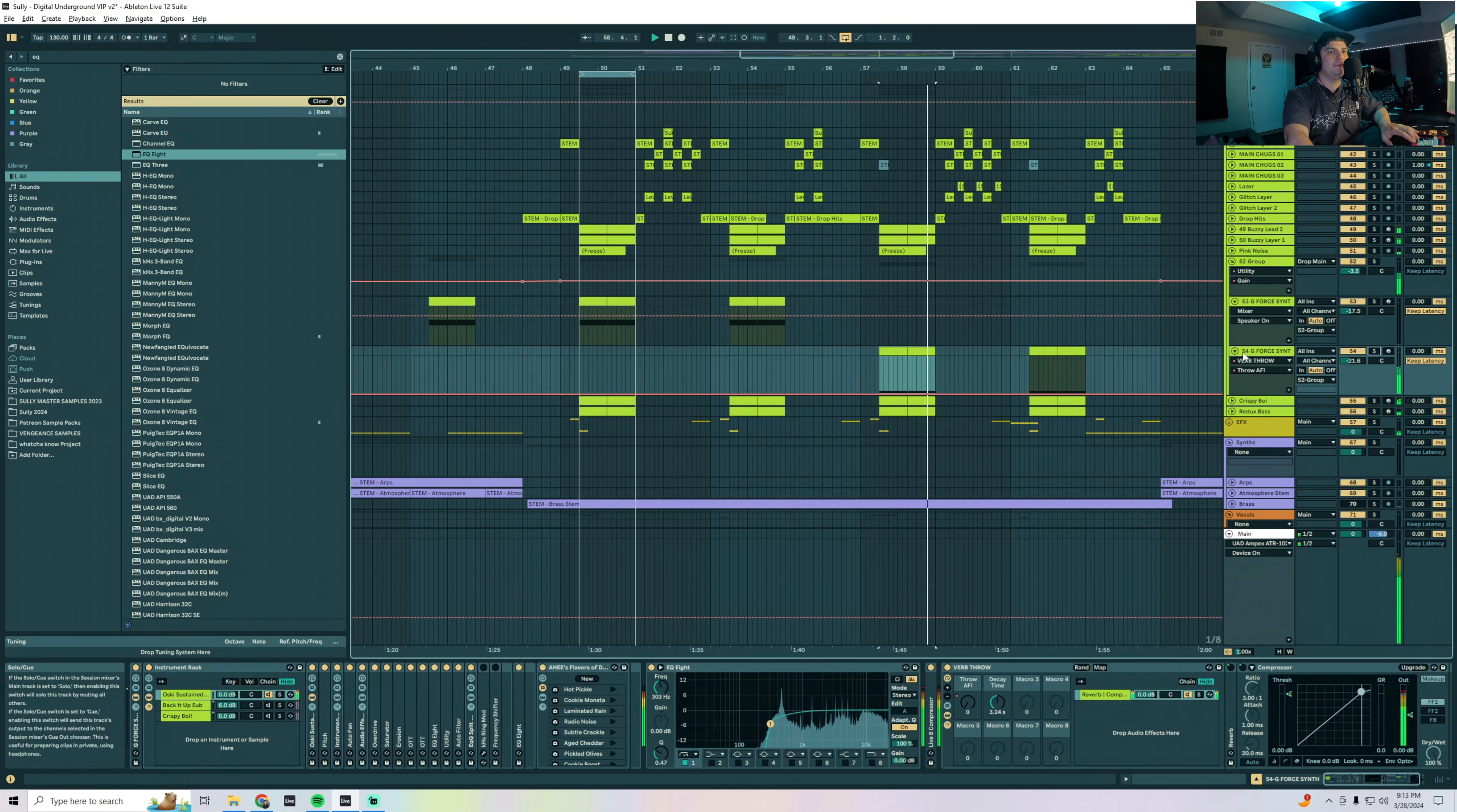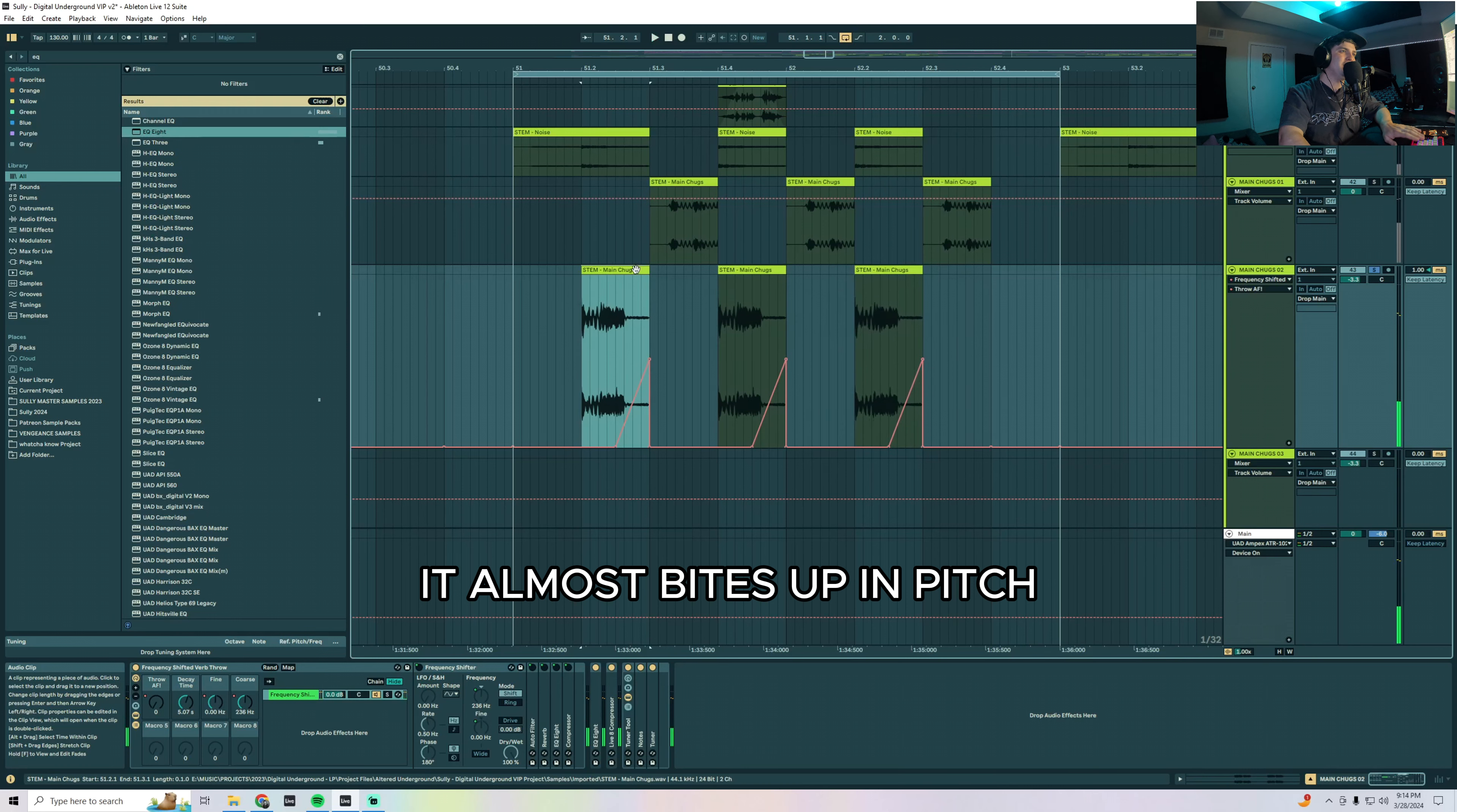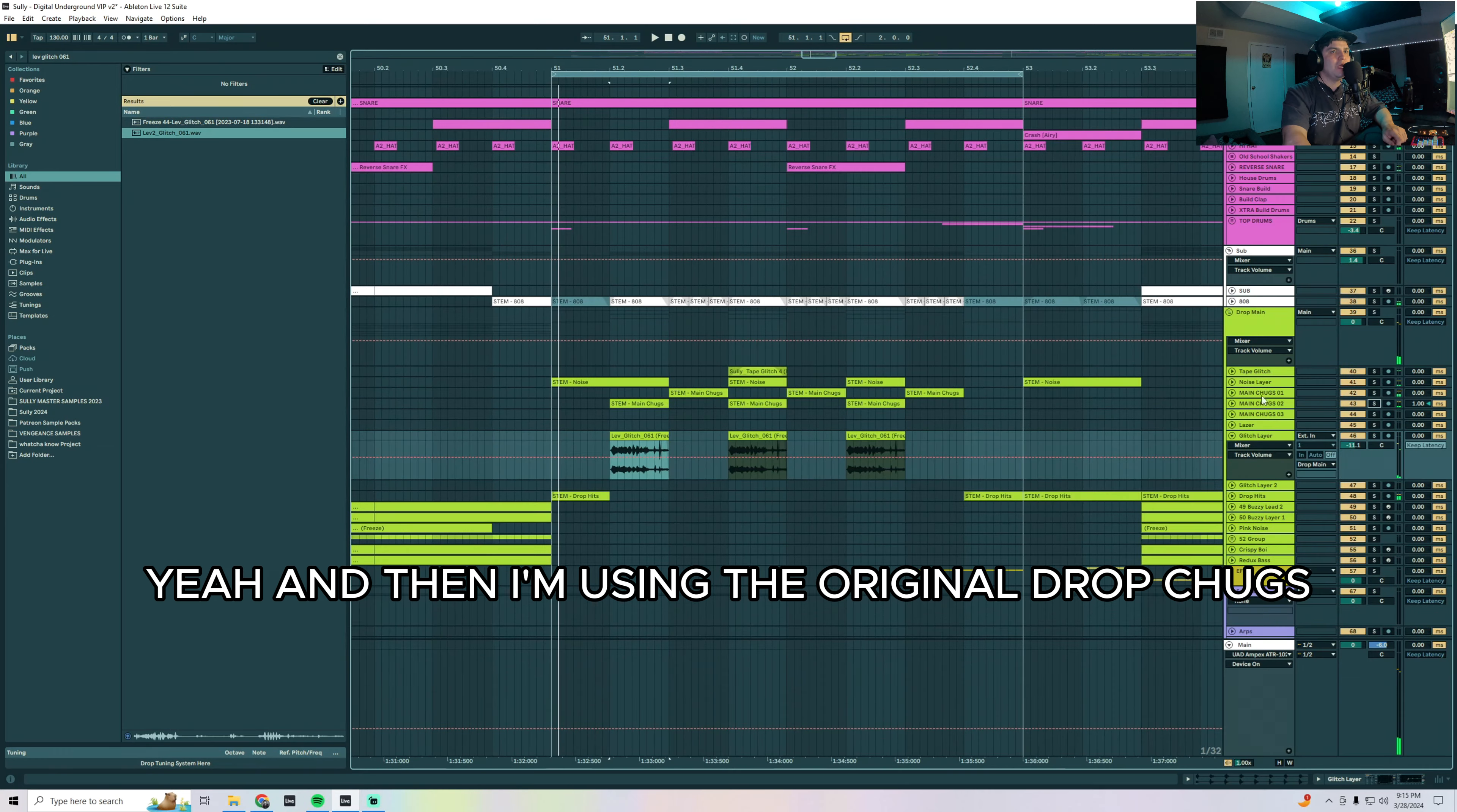Cool, so next piece is going to be the response. Bulk of this sound actually comes from a frequency shifter verb throw. I've frequency shifted this sound but it doesn't turn on until the reverb throw kicks in. You kind of hear at the end there it almost bites up in pitch. It's a very subtle change but in the context of things it really added a lot of character to that sound.